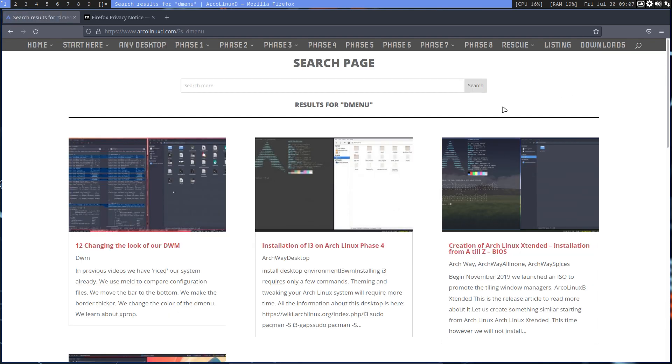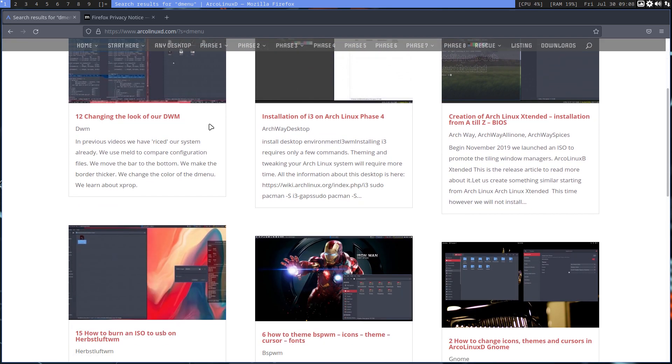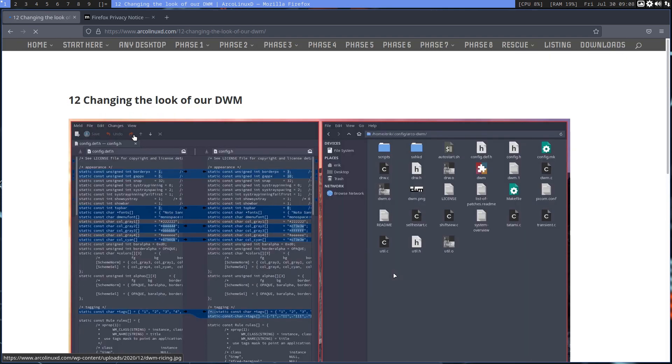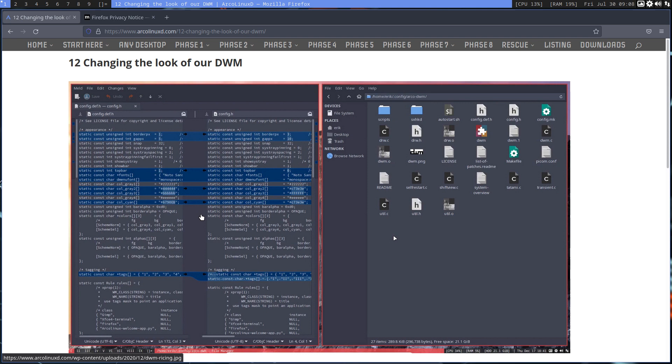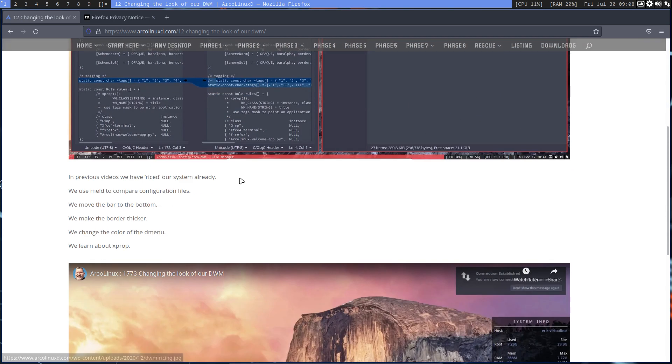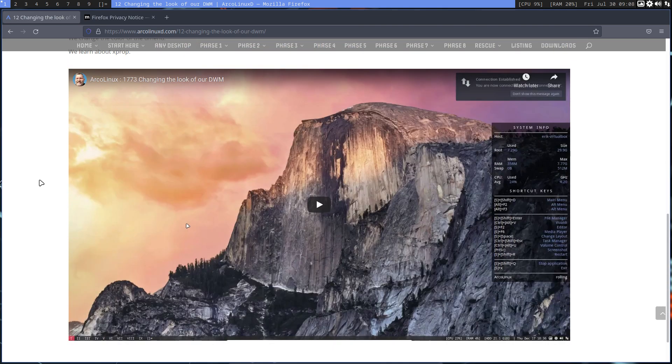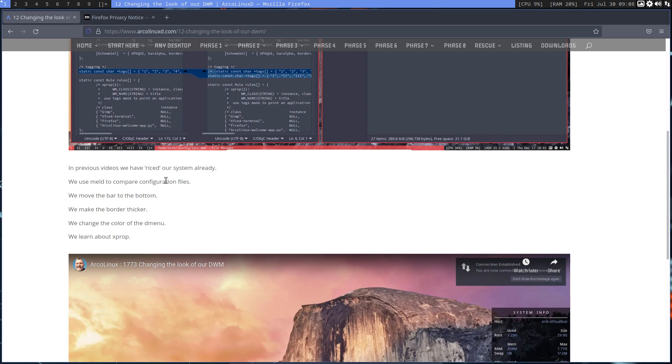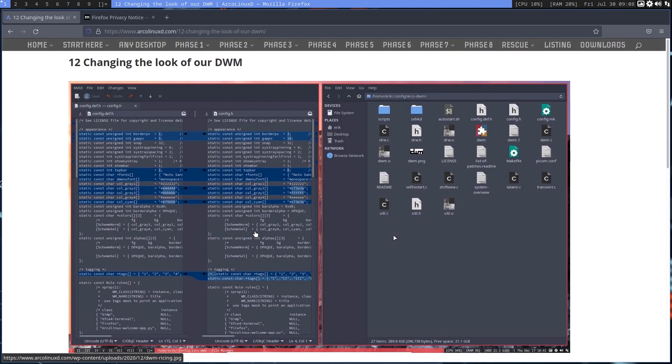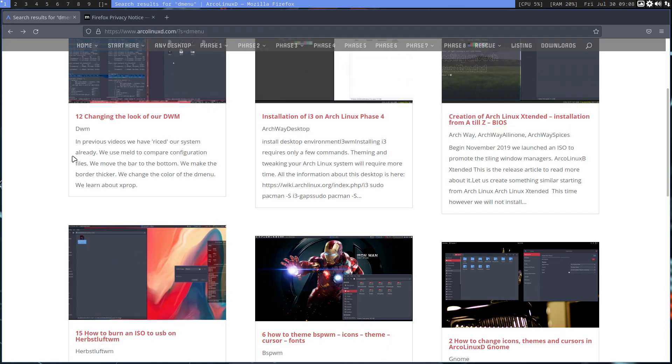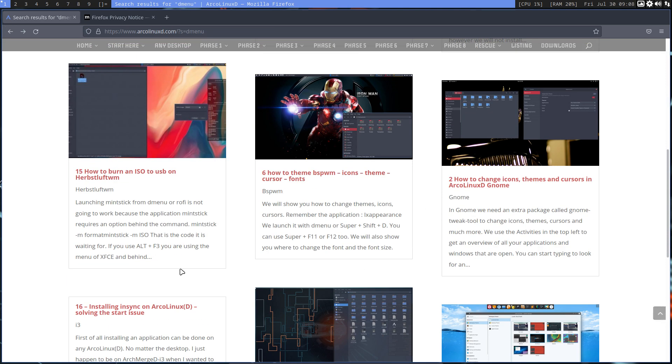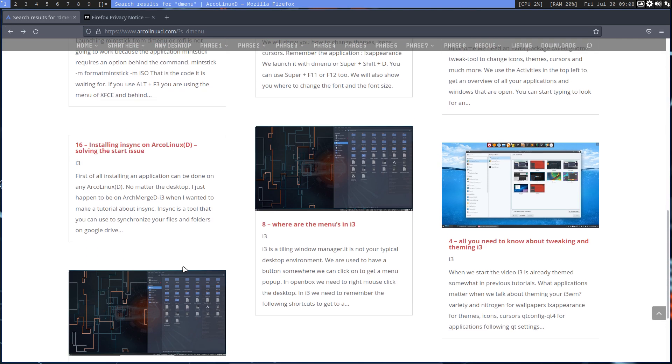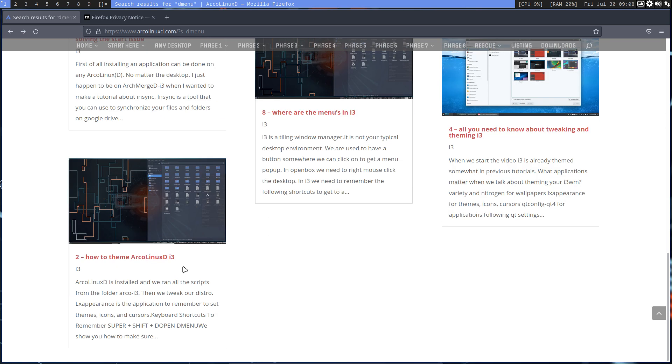DWM is a particular tough one because it's not your regular desktop and there is a question online about the D menu. Use the search, type D menu and see what you get. Add DWM to it and see what you get. There is indeed something already more or less similar, changing the look of our DWM. It will change the D menu at some point in time, going to change the look of your menus.